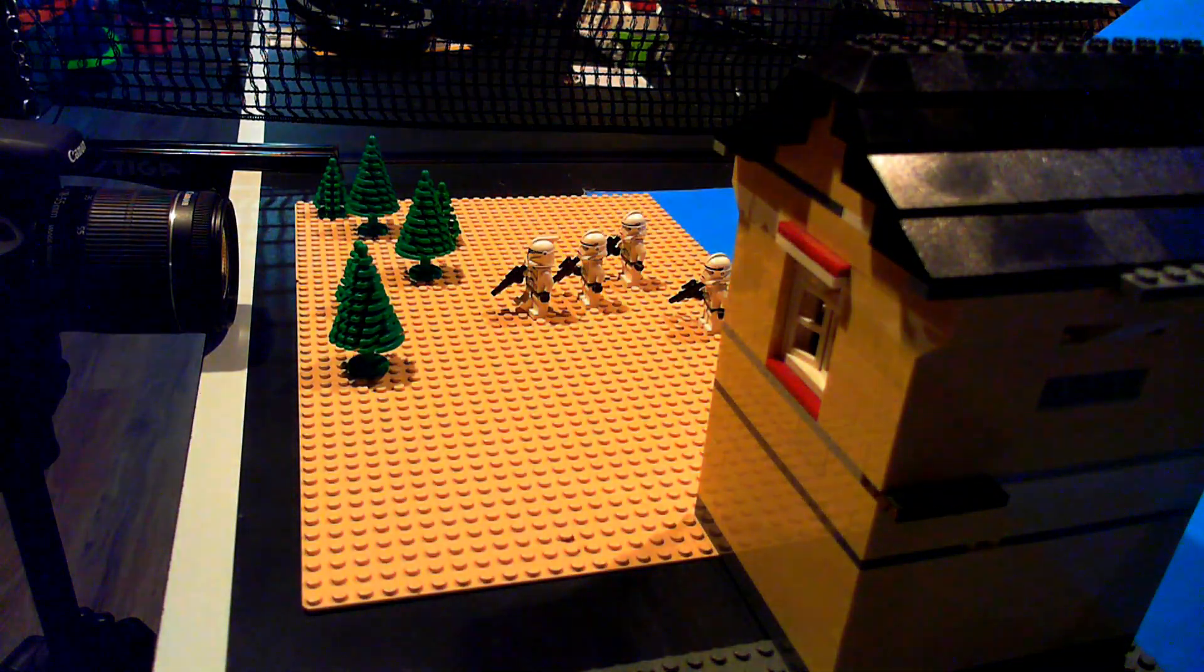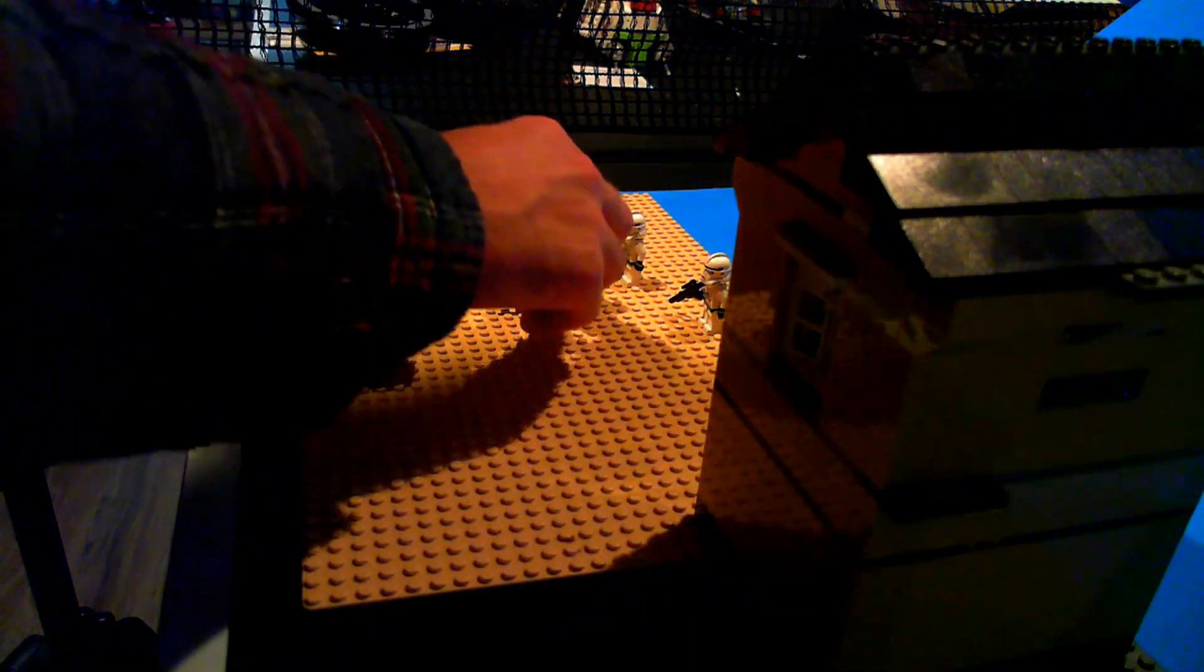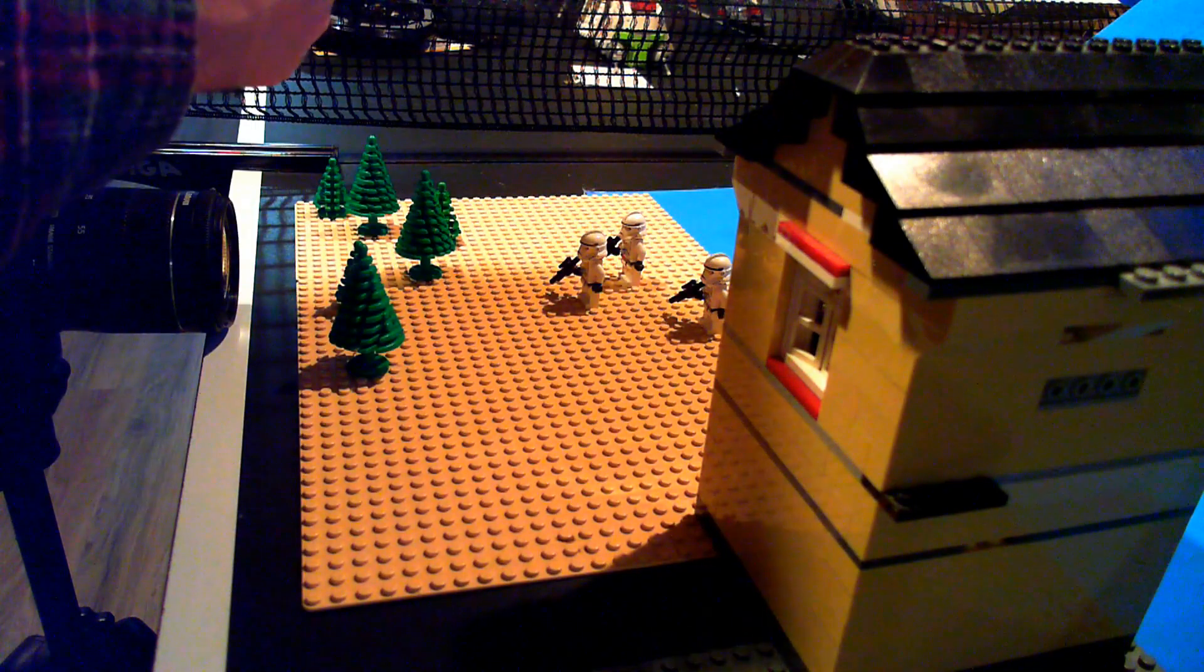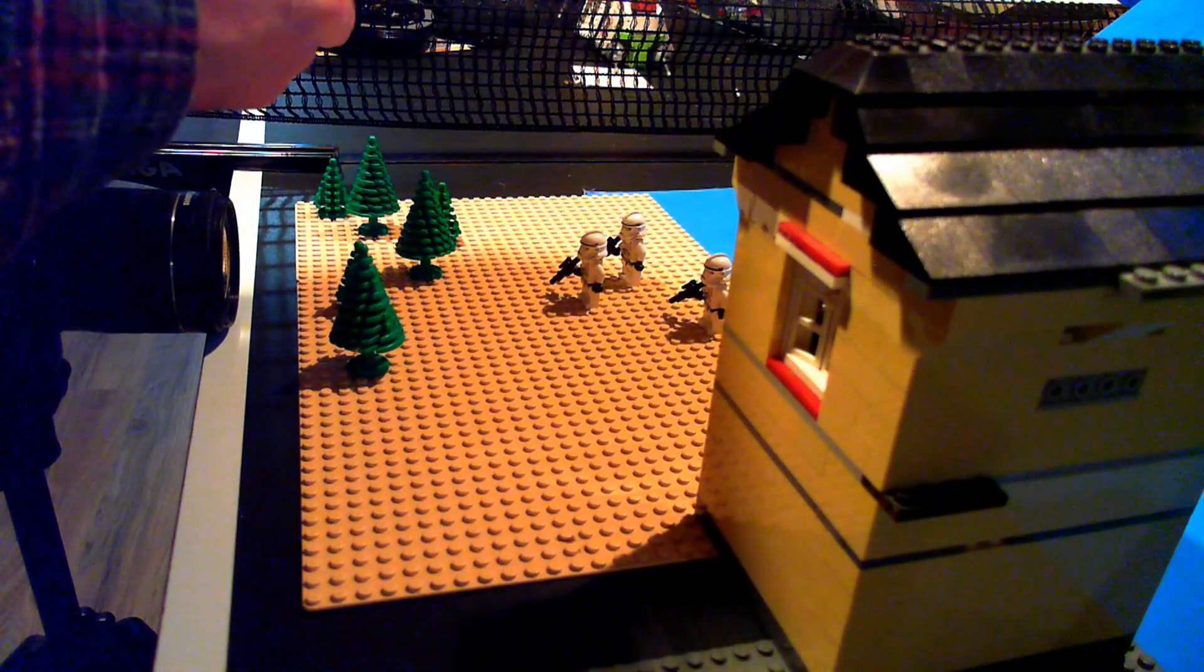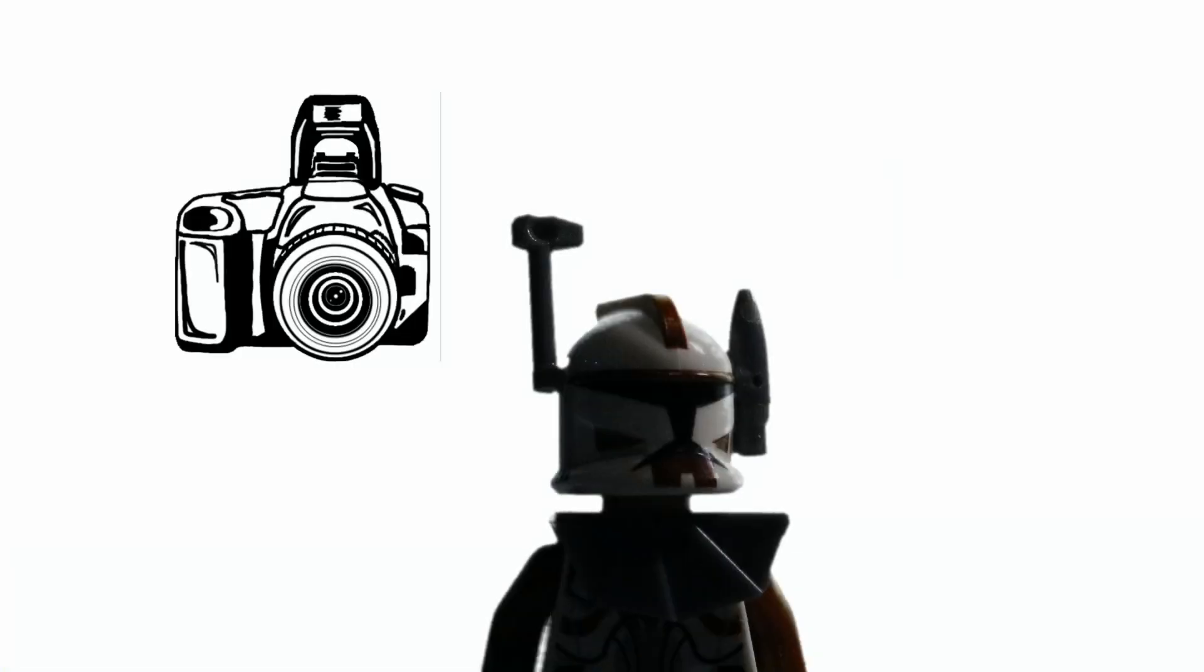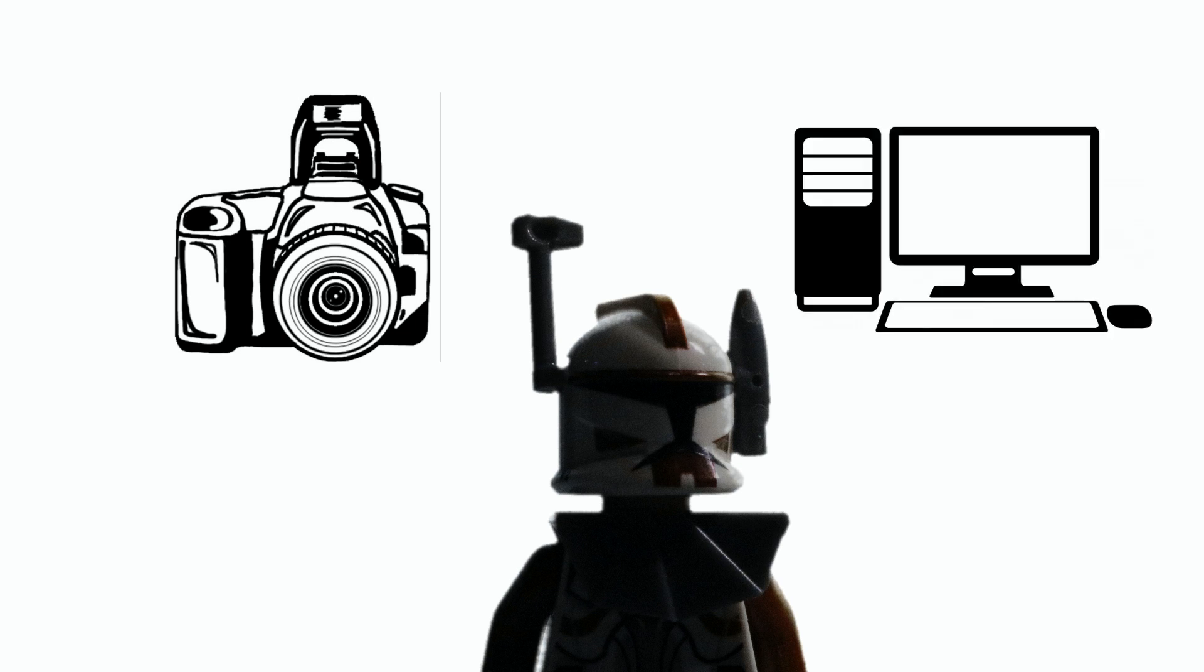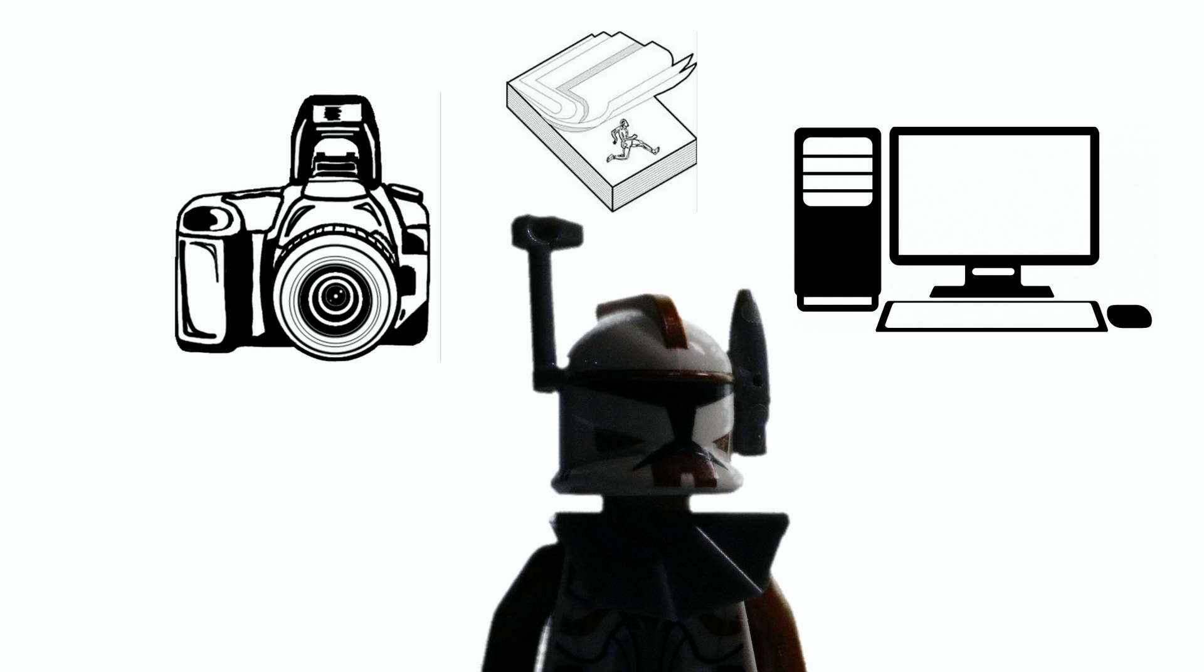So, you want to make your own stop-motion. What do you need? Basically three things. A camera, something to film—I like to use Legos, so that's what I'll use in this tutorial—and some place to edit your pictures, so basically a computer. Unless you're going to show your friends on a flipbook.